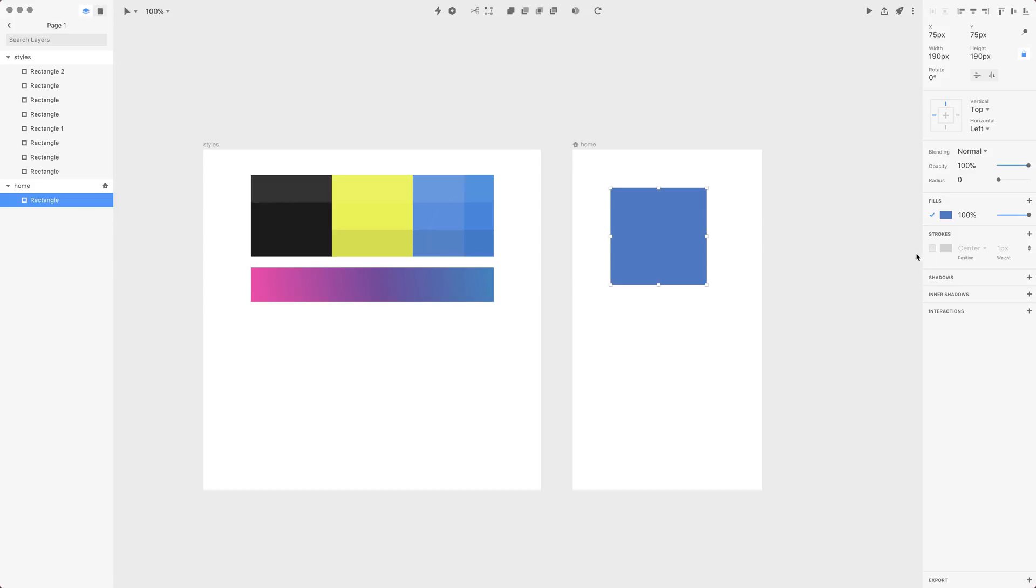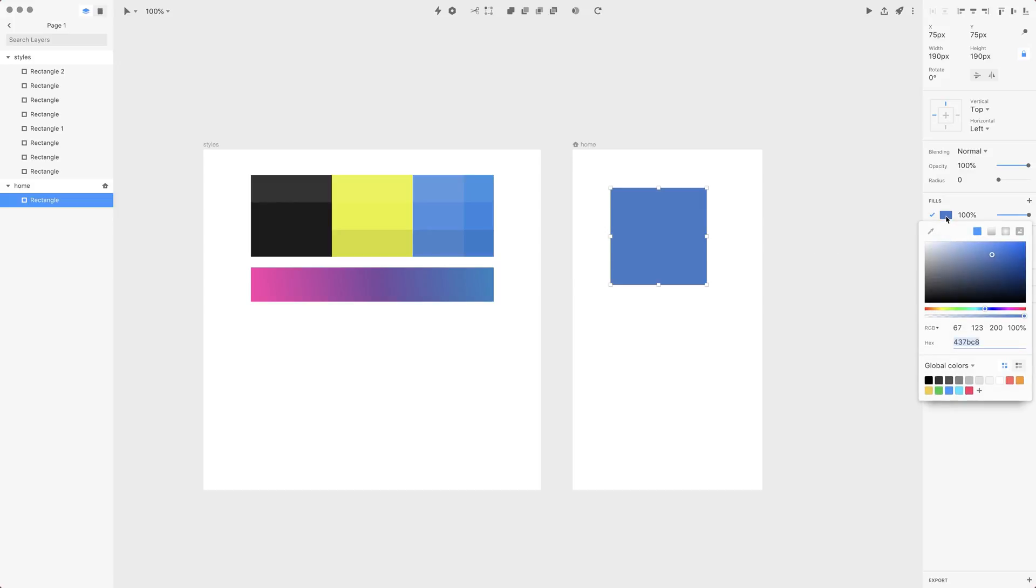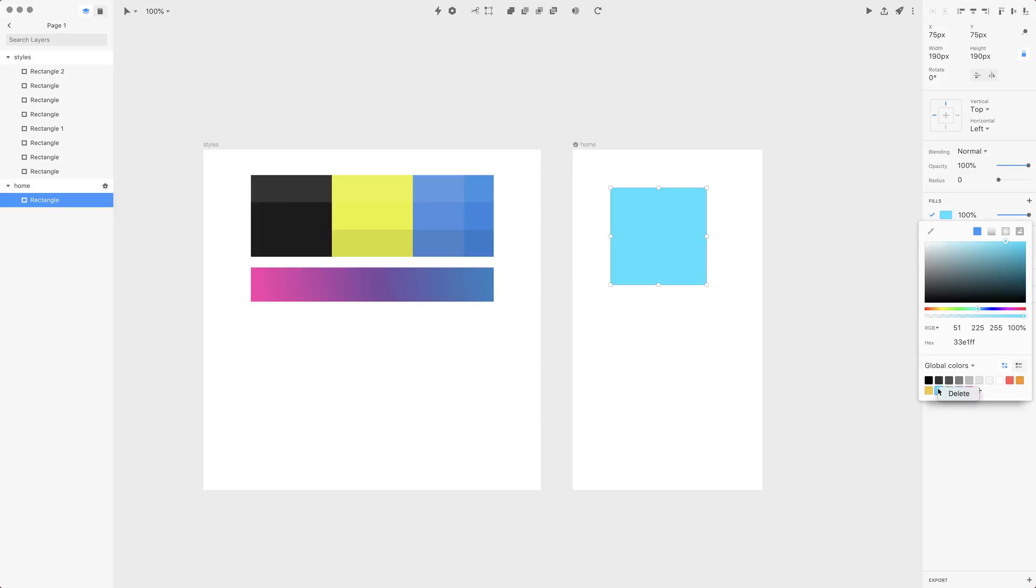The other method that we'll use is with this color dialog box. Here you have global colors, which means those are colors available across all your Studio documents. You can click and apply those colors, you can reorganize them, or you can right-click and delete those colors.